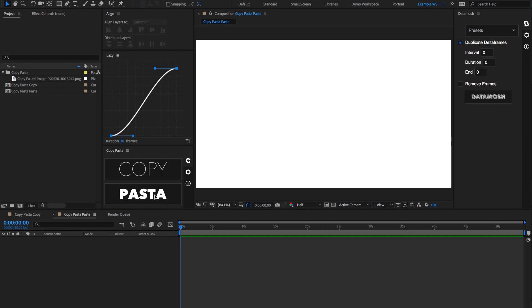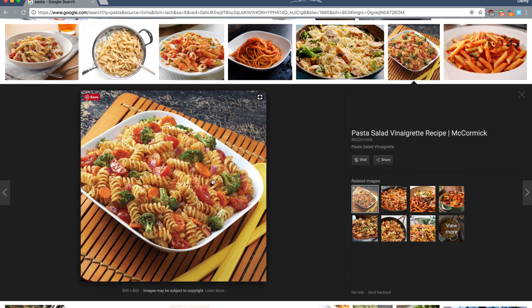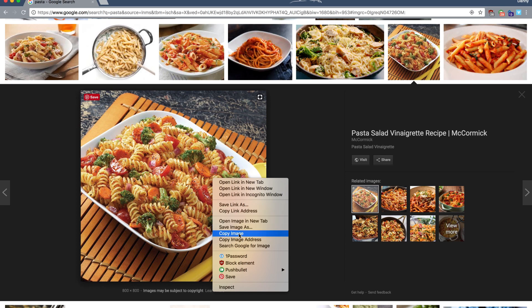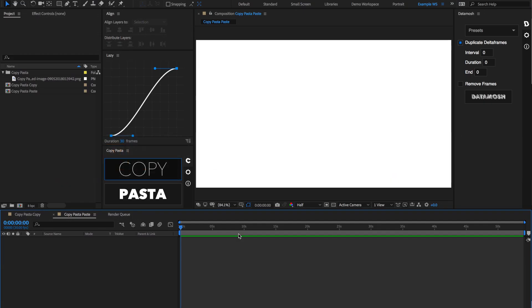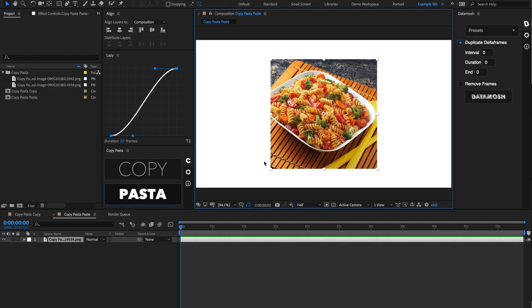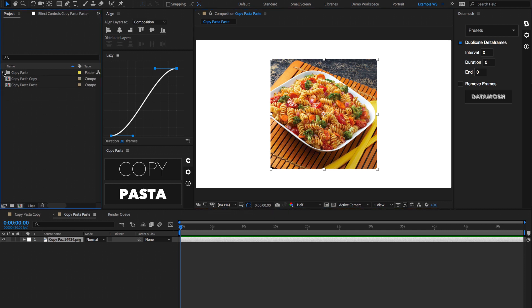The other feature inside of Copy Pasta is the Pasta function. That allows you to paste what's in your clipboard into your After Effects timeline. So if we go to, for instance, Chrome, and we right-click on an image and hit Copy Image, go back to our After Effects and hit Pasta, that is going to be imported into our After Effects timeline and neatly organized inside of a folder that says Copy Pasta, where all your imported images are going to reside.